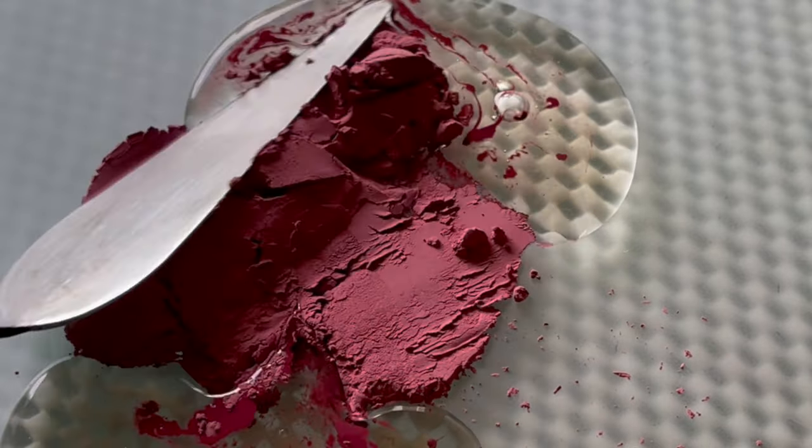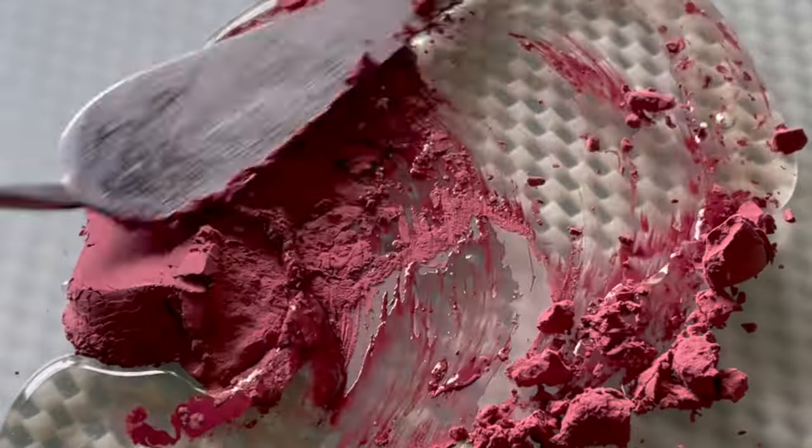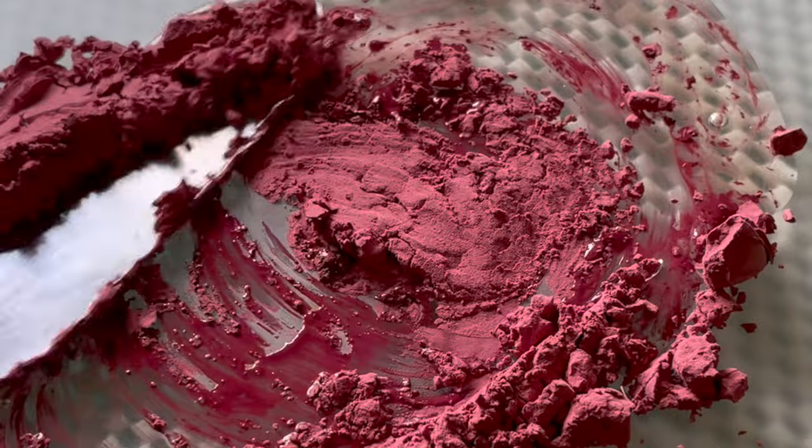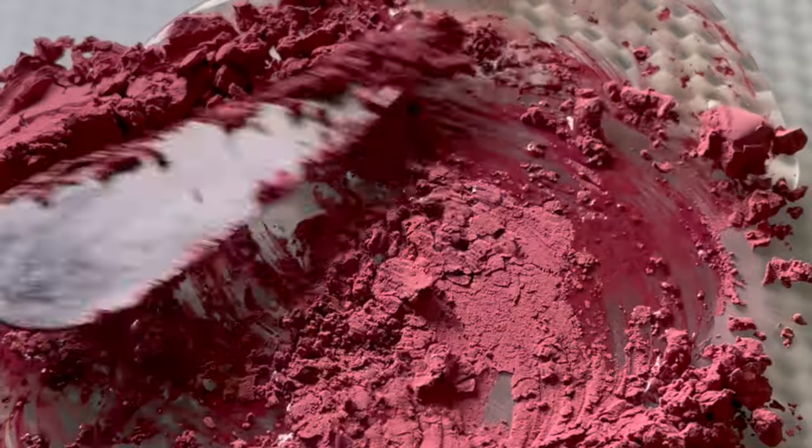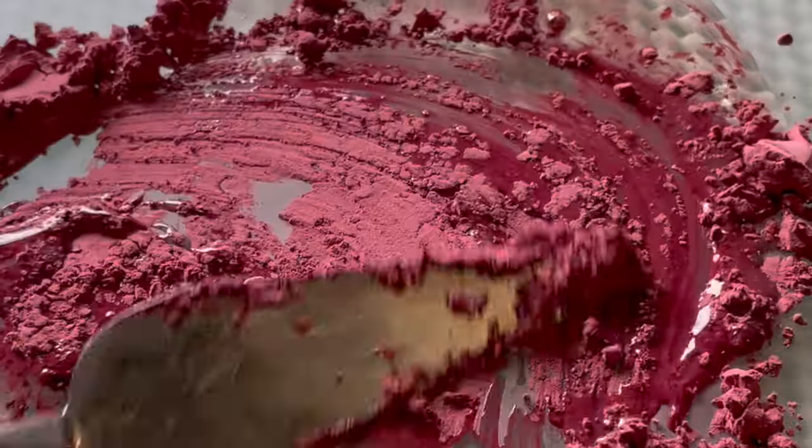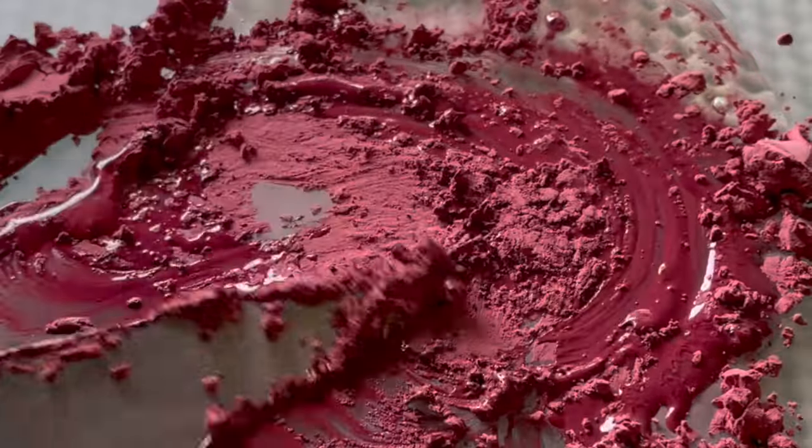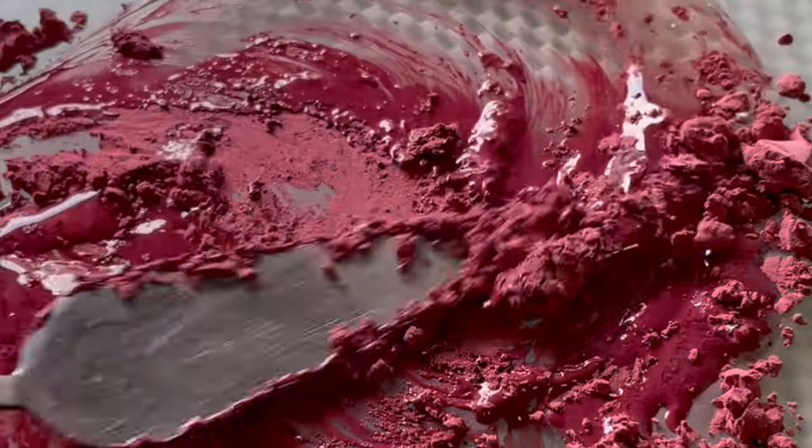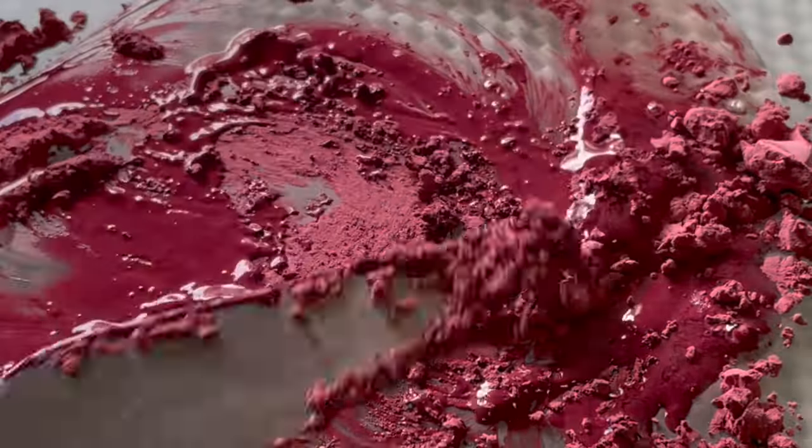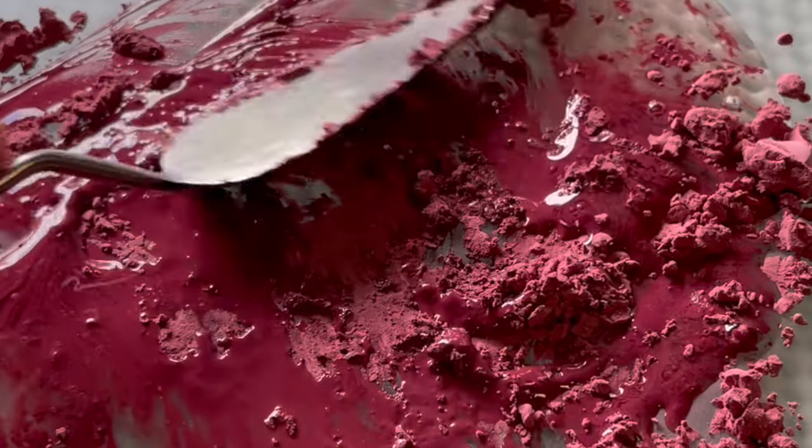Potter's Pink is a historic pigment that has been cherished by artists and ceramicists since its development in the late 18th century.